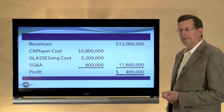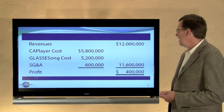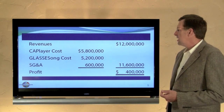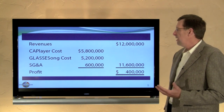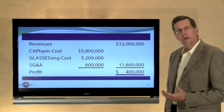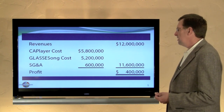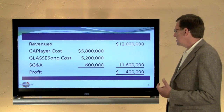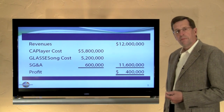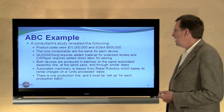Here's the income statement: revenues of $12 million minus Cap Player and Glasses Song costs, minus period expenses for selling, general, and administrative costs, gives a profit for the period of $400,000.